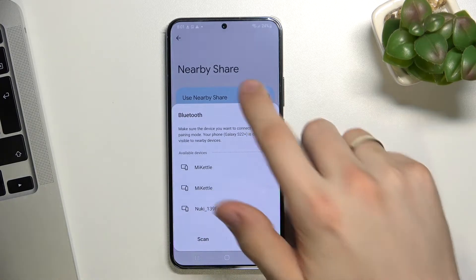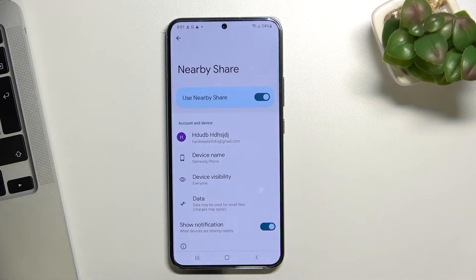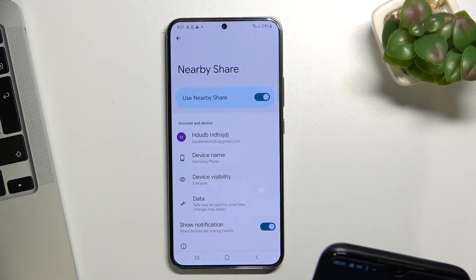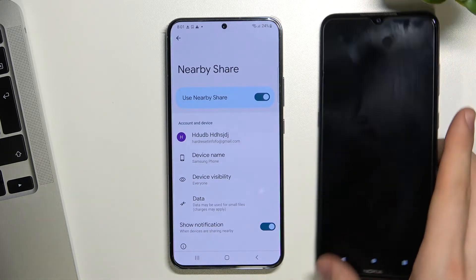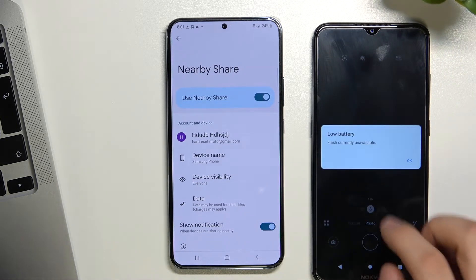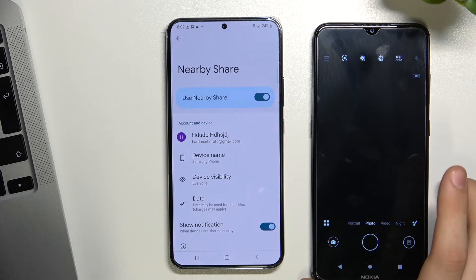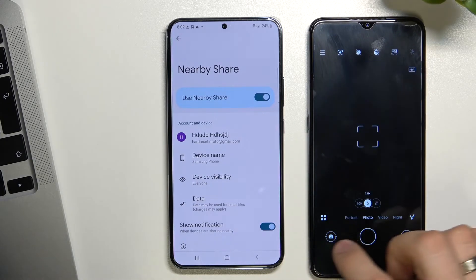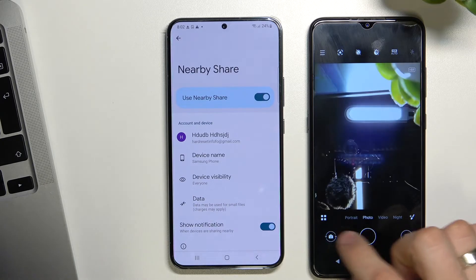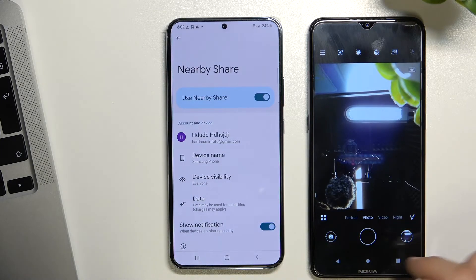Now we can transfer data — we can send and receive data. For example, on the other device I have a picture, and I want to send that picture from a Nokia using Nearby Share.